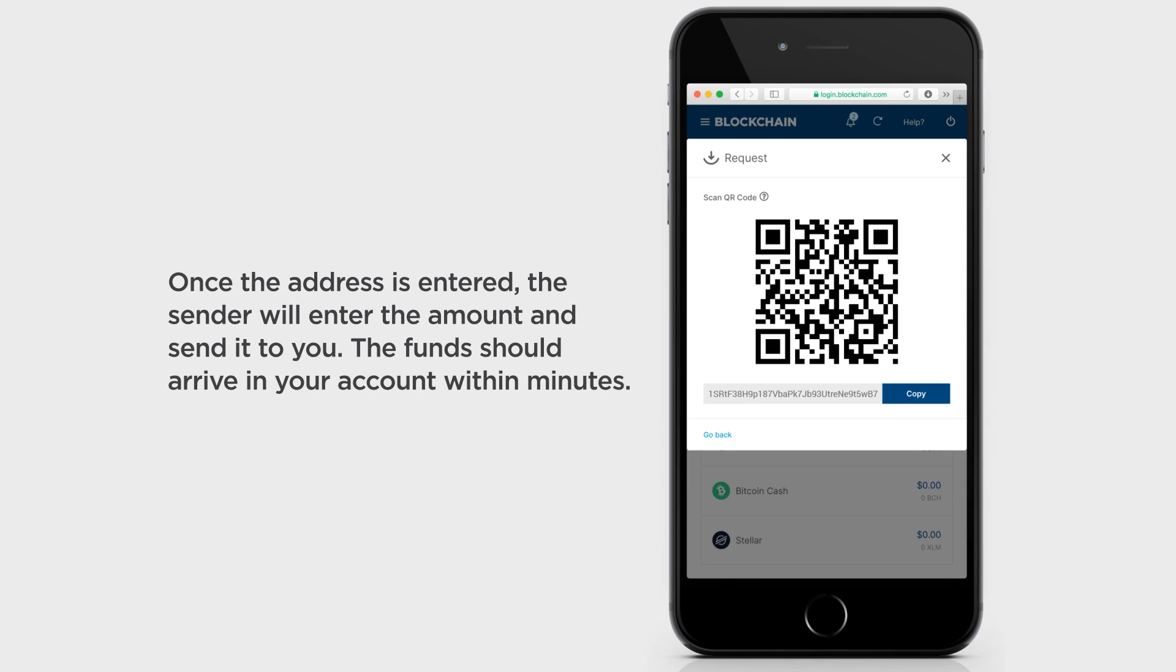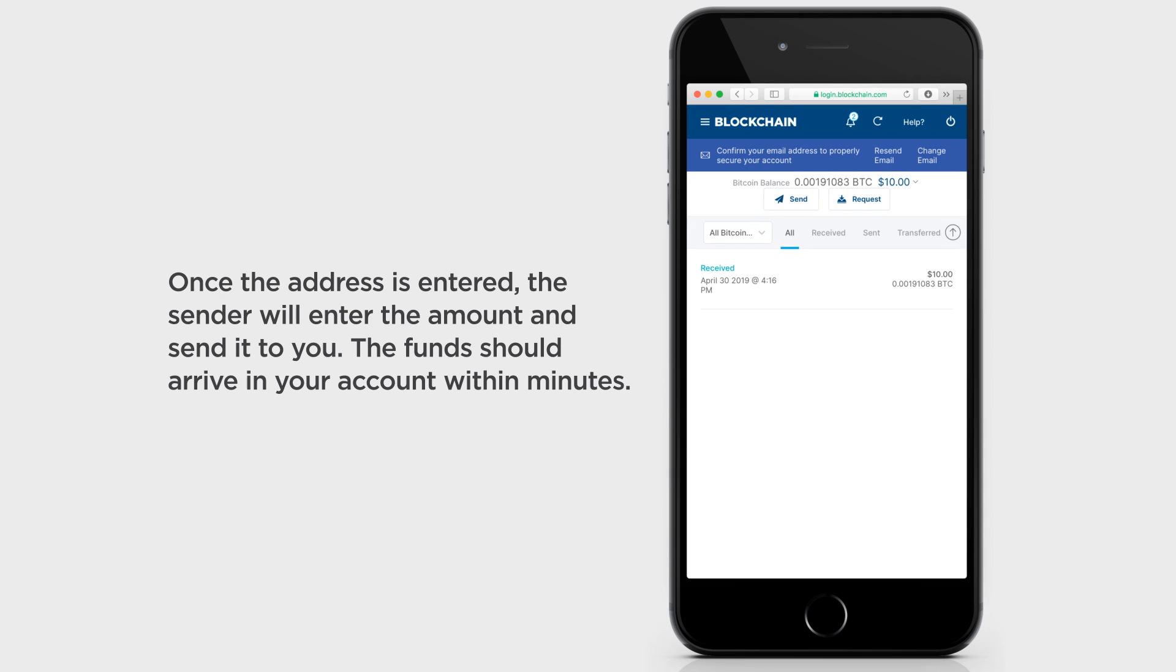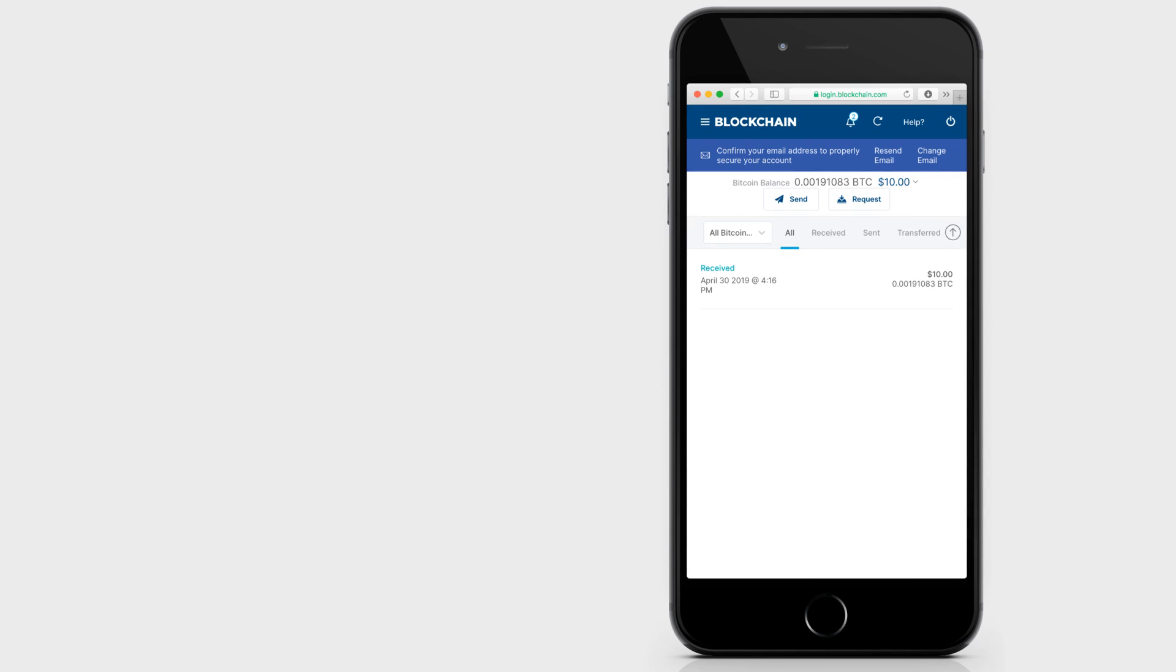Once the address is entered, the sender will enter the amount and send it to you. The funds should arrive in your account within minutes.